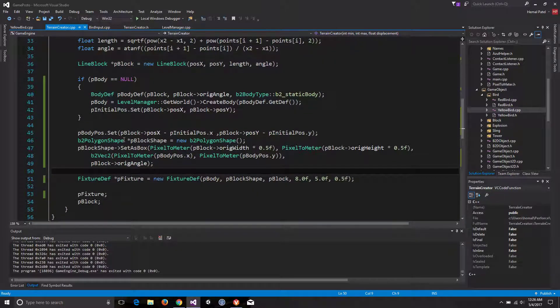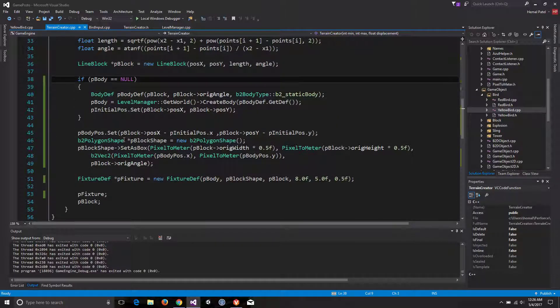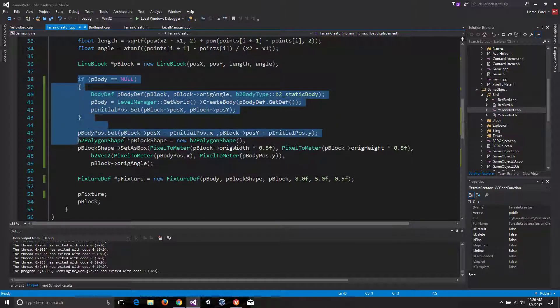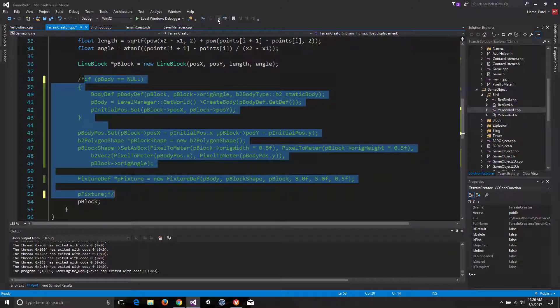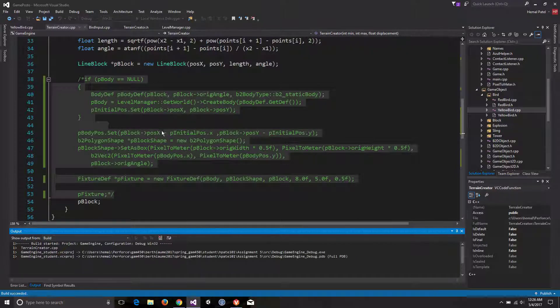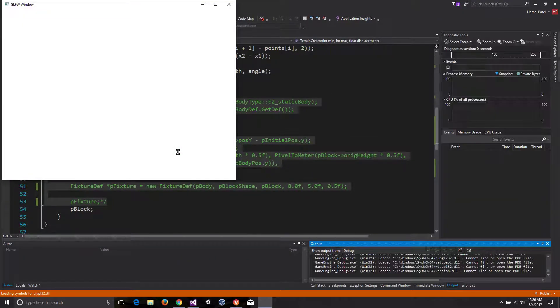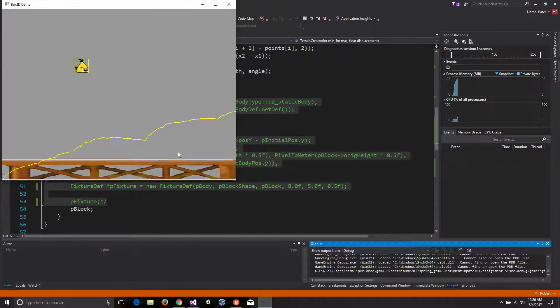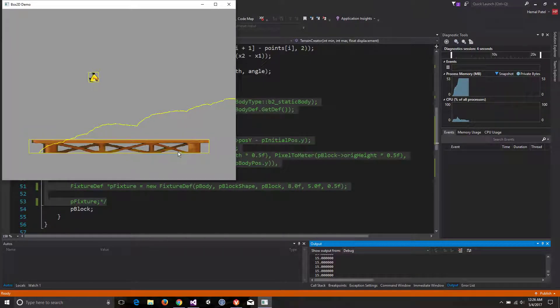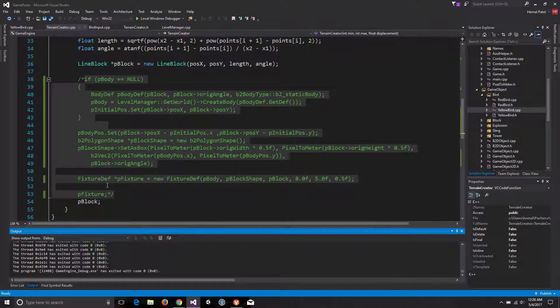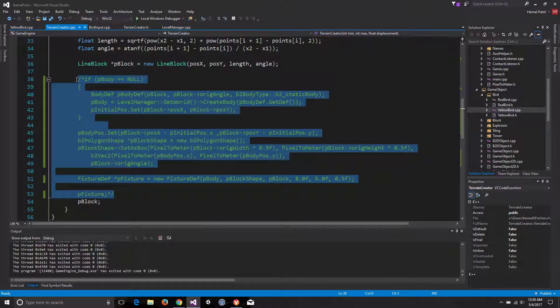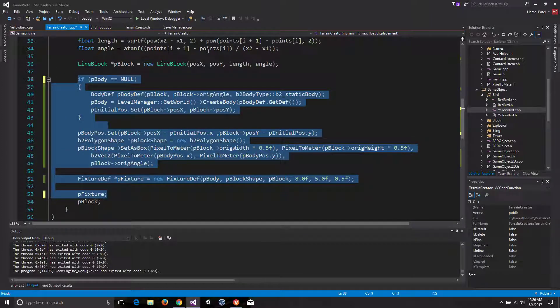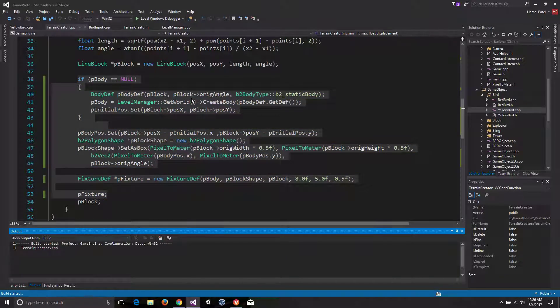The only problem that I'm getting is whenever I put a Box2D in there, it doesn't create a specific way how we want it. So let me just show you real quick. Right now it's gonna generate this terrain and everything, but as soon as I implement it in a box, it is just gonna change the whole direction of the world itself.